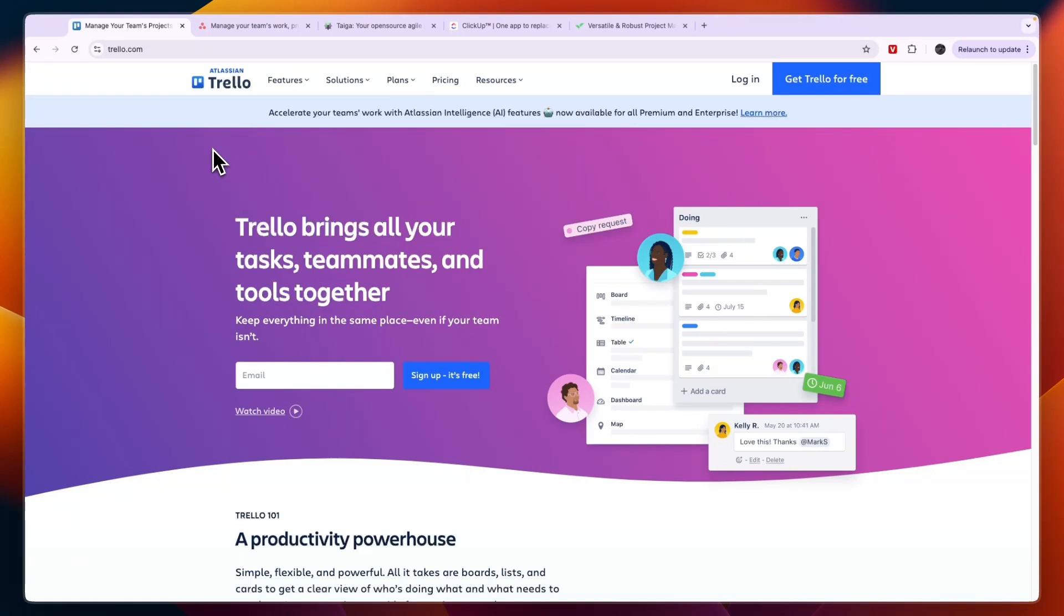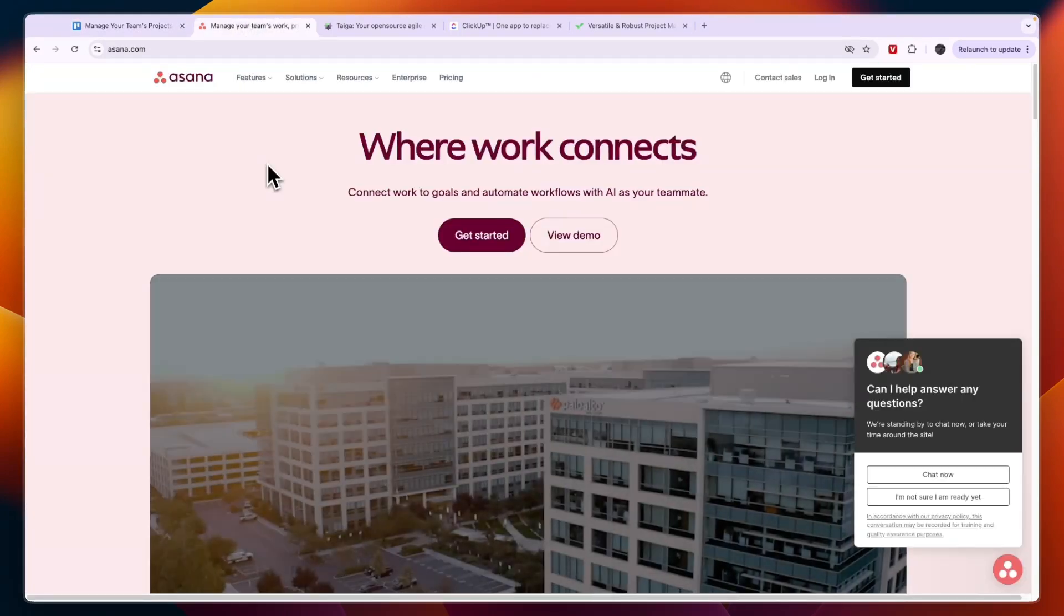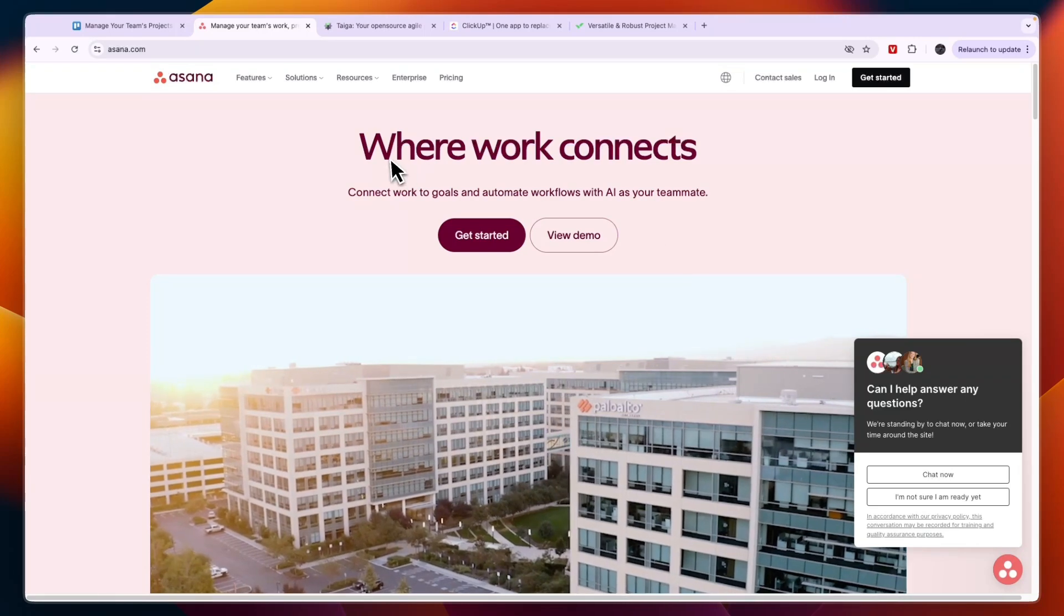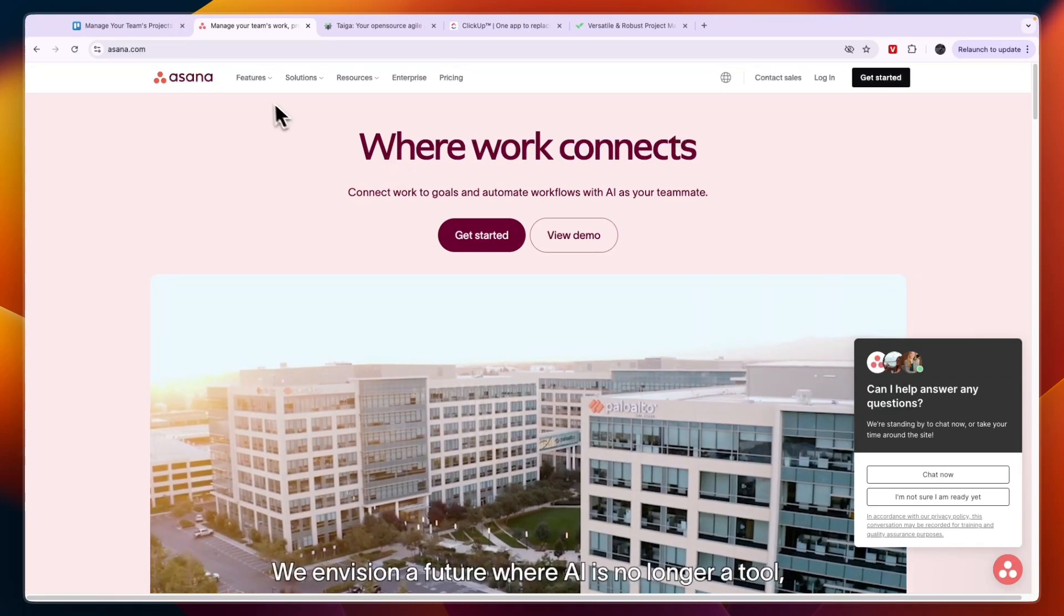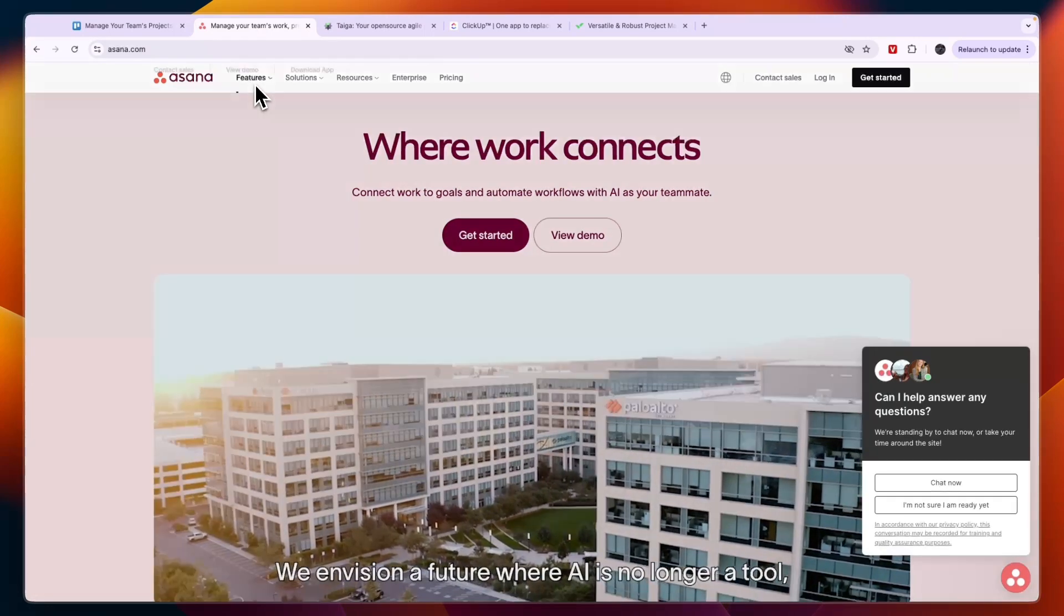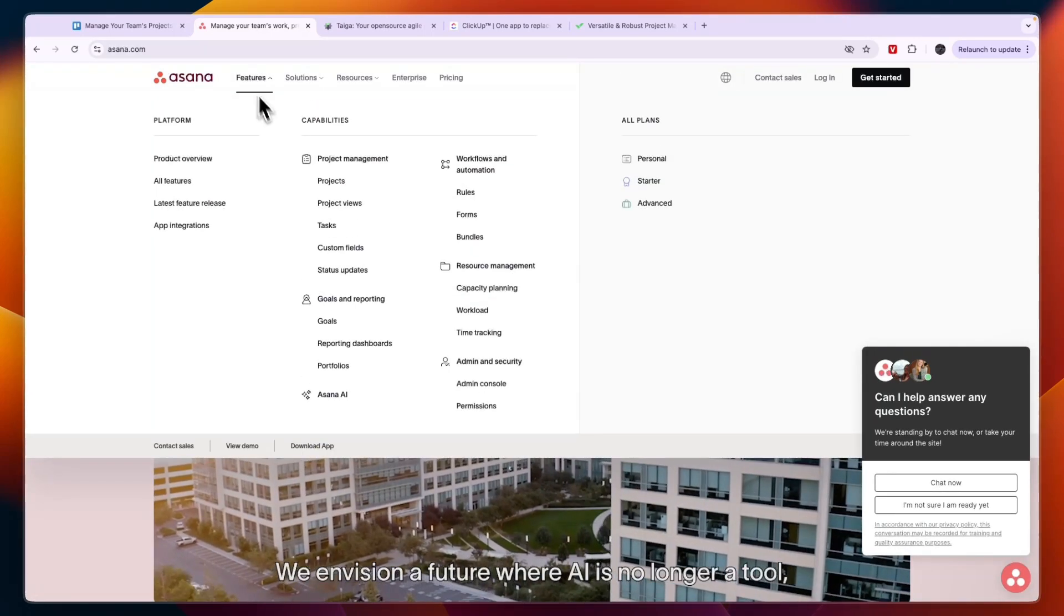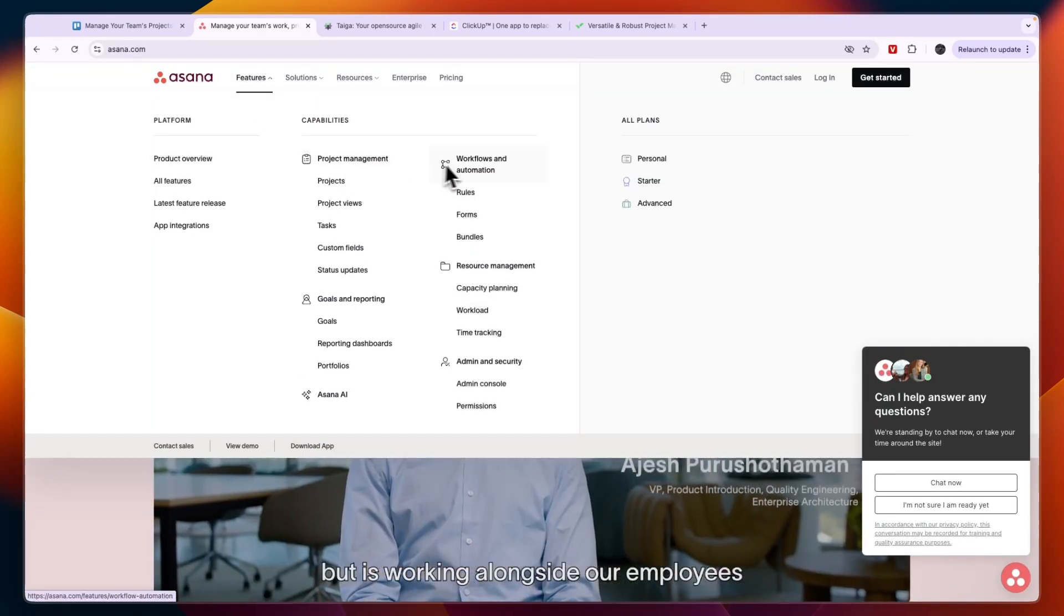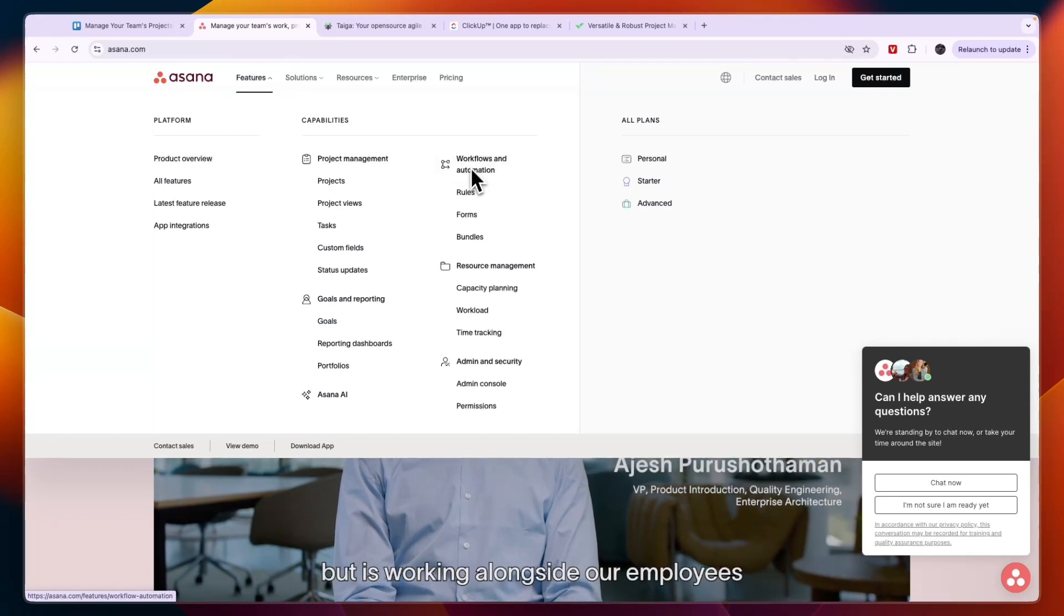If you tried Trello but you're missing some features, you just don't like it and are looking for a different tool, then the first one that is most similar I would look at is Asana. You may have heard of it - it is a very similar tool to Trello, so you can use it for project management, workflows and automation, goals and reporting, resource management, admin and security, and they have an AI.